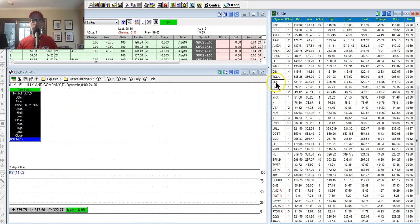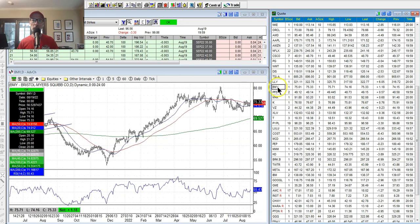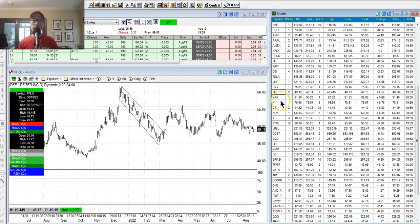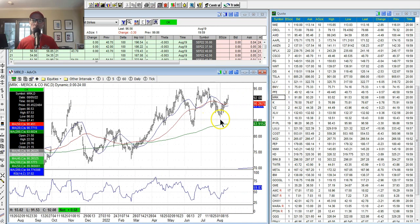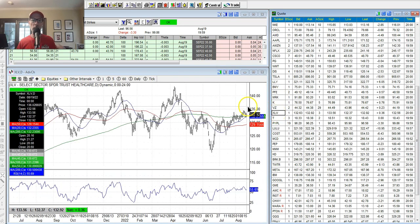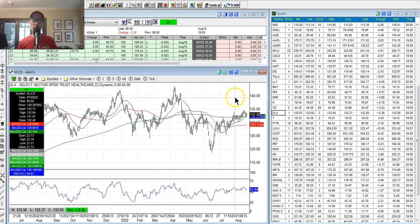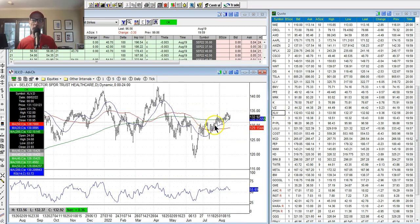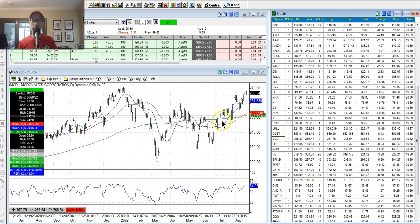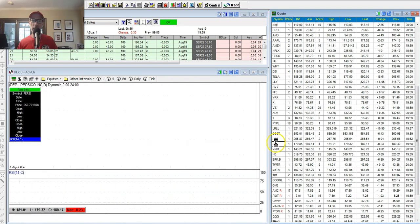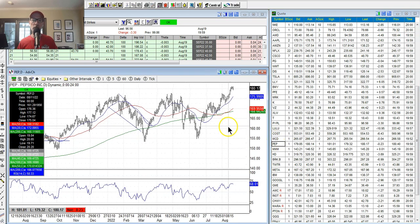We do look at the healthcare sector — Eli Lilly, Bristol Myers, Pfizer, Merck. They're all hanging around doing well. We talk about the XLV, which is the exchange-traded fund for the healthcare sector. If you want a good smattering of all those, you can just trade the XLV. Costco doing well, McDonald's doing well getting near all-time highs, Pepsi also another stalwart. Good dividend-paying stocks there.